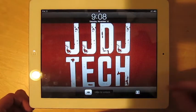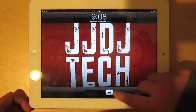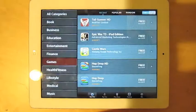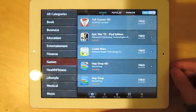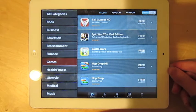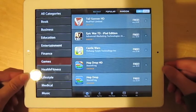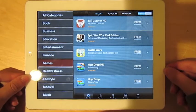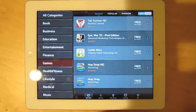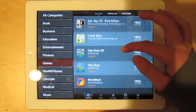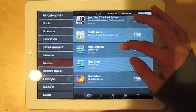So what an app tracker is, basically it finds free apps of the day that usually cost money, that have gone on sale, and it goes and finds them.